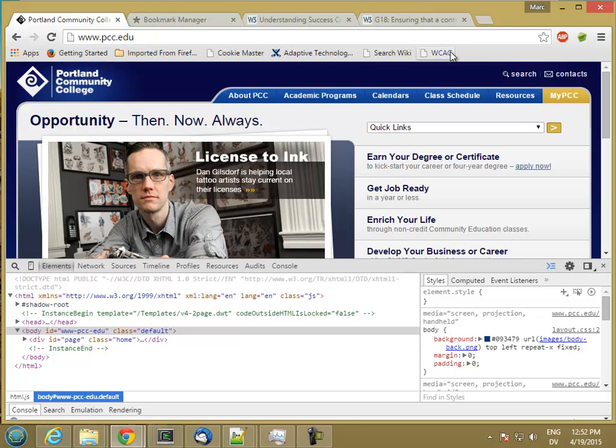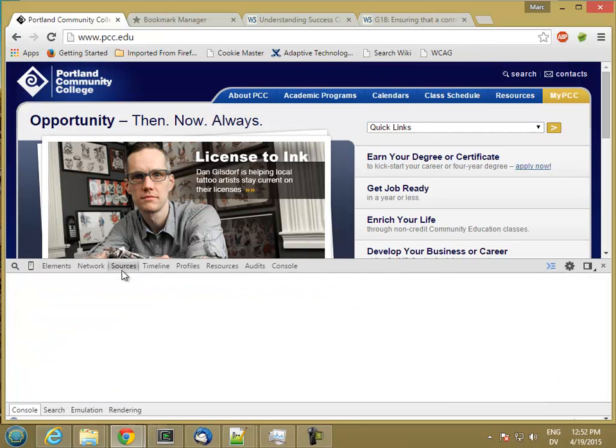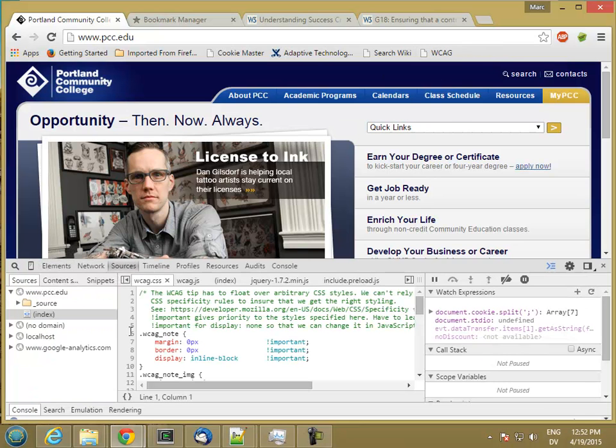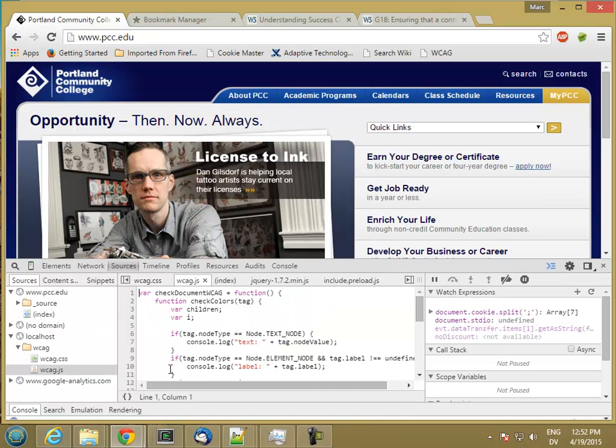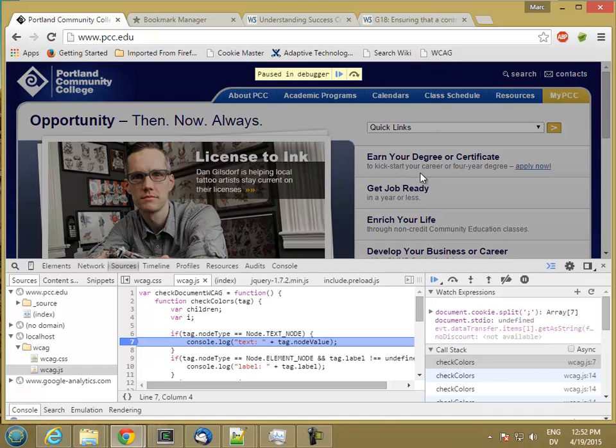I'm going to run this and then go to sources. And then I'm going to open my JavaScript and I'm going to put a tag right here. So when I hit a text node, let's see what we get. So here I'm on a text node.